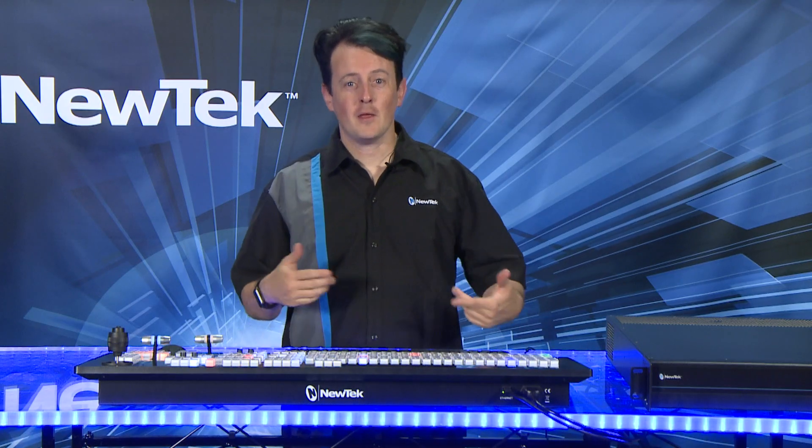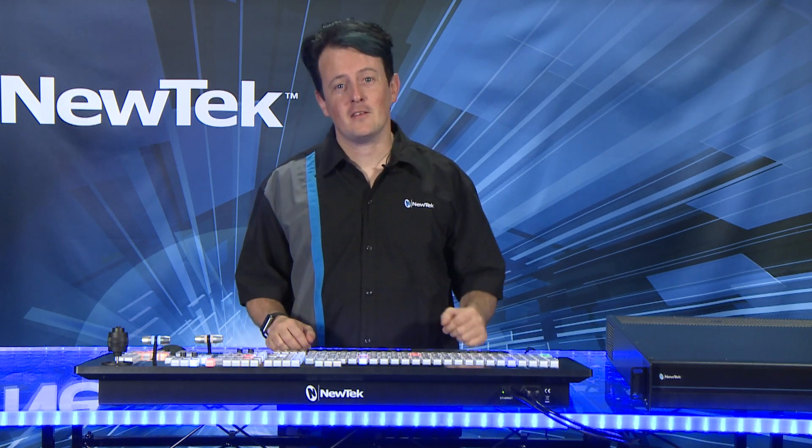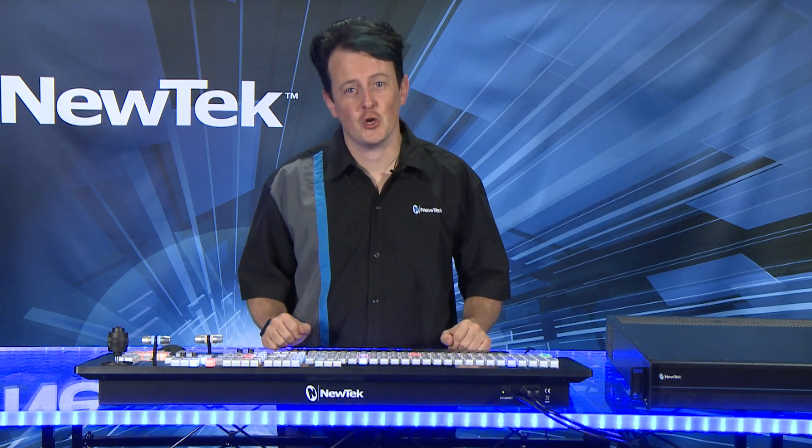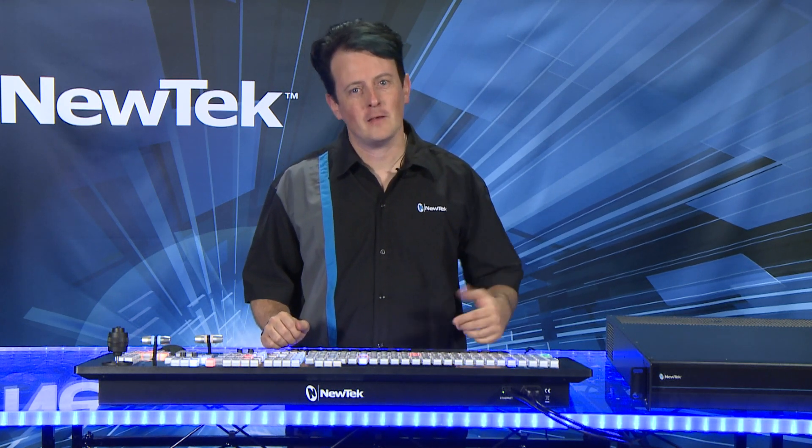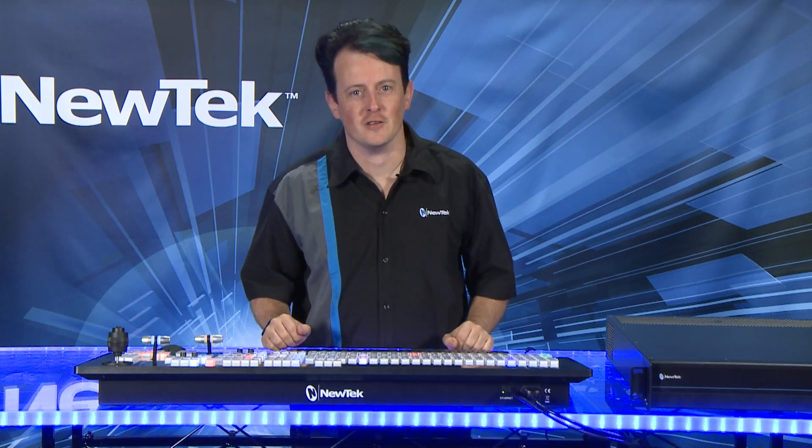Now that we have our inputs set up, in the next video we're going to show you how to use those inputs and do some basic switcher operations.